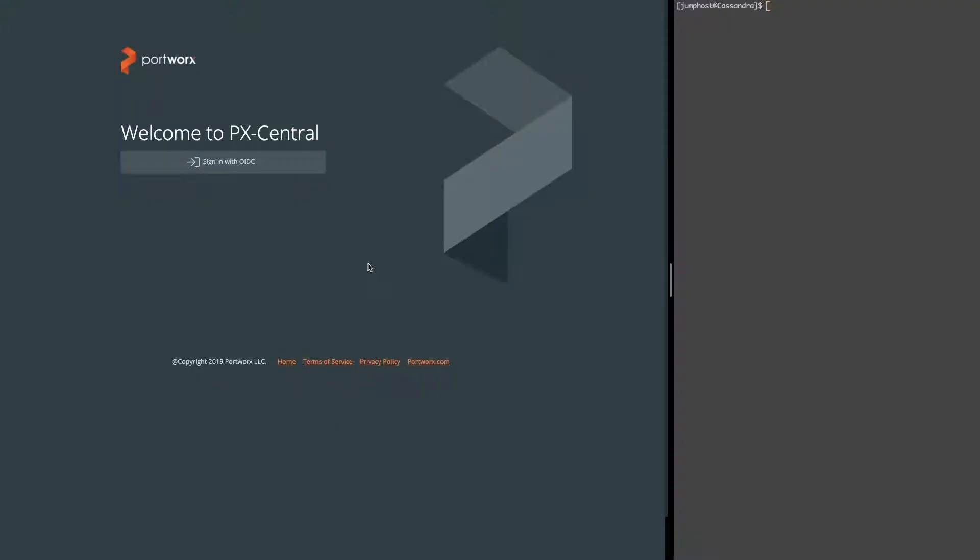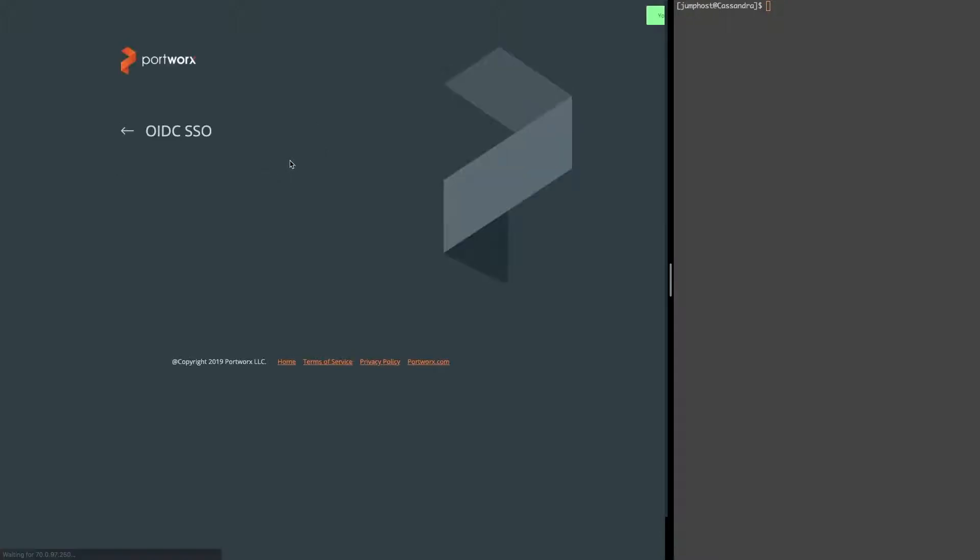Okay, so here we have a PX Backup installment on your left and a terminal open to the Kubernetes cluster that's running Cassandra on your right. Let's go ahead and log in to Portworx Backup.